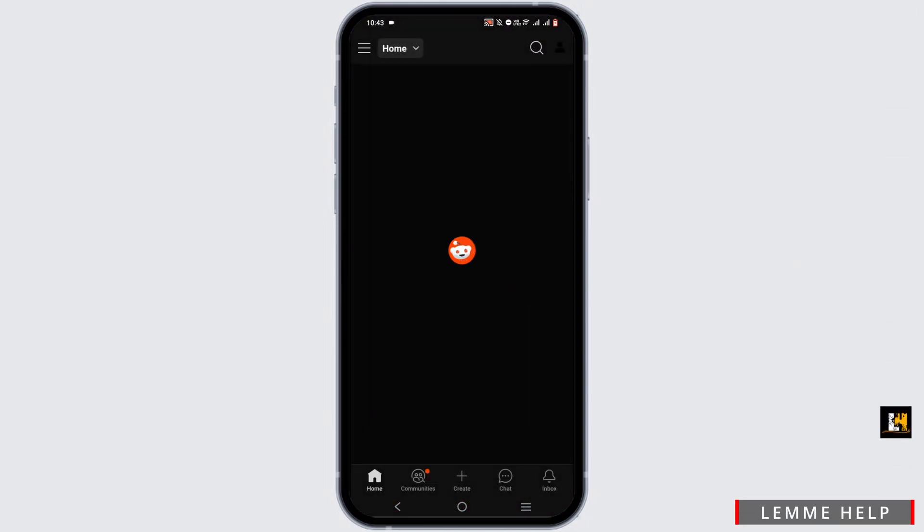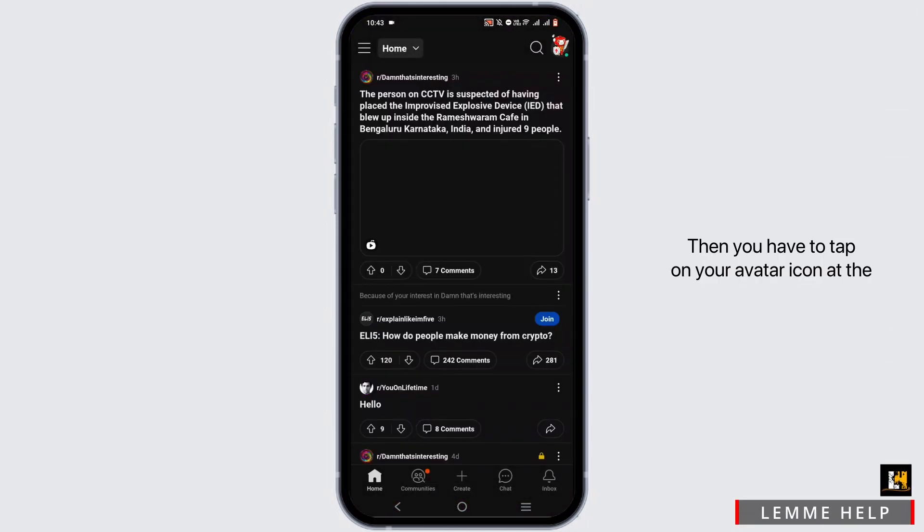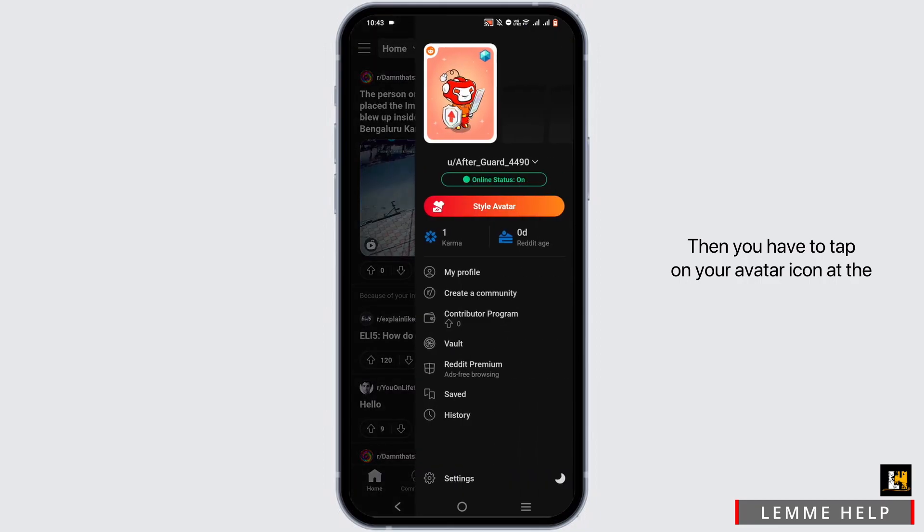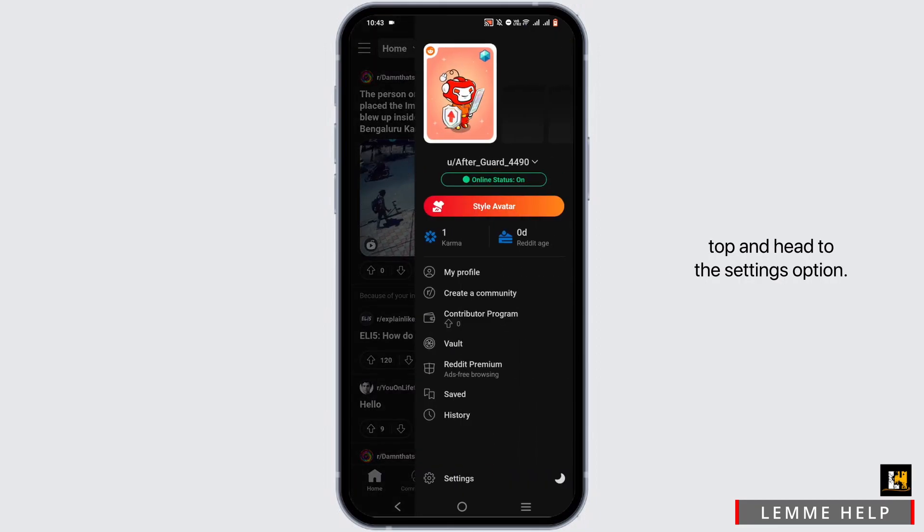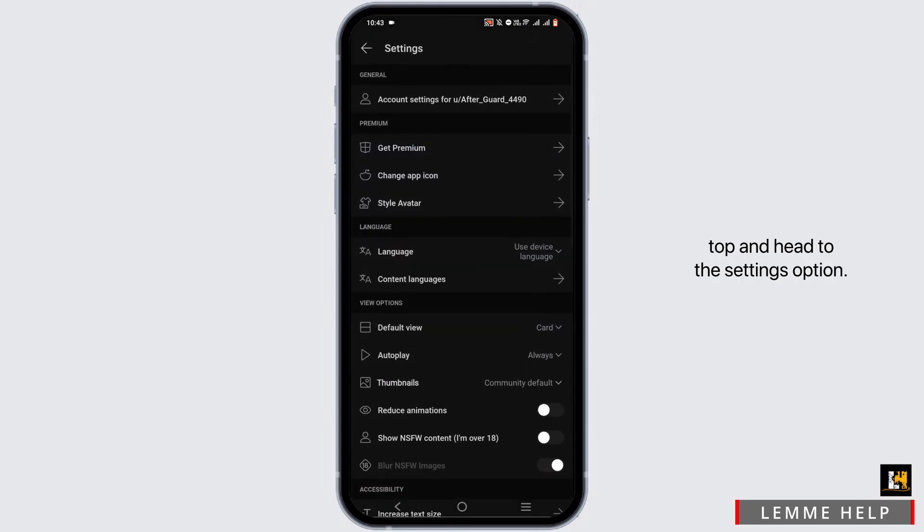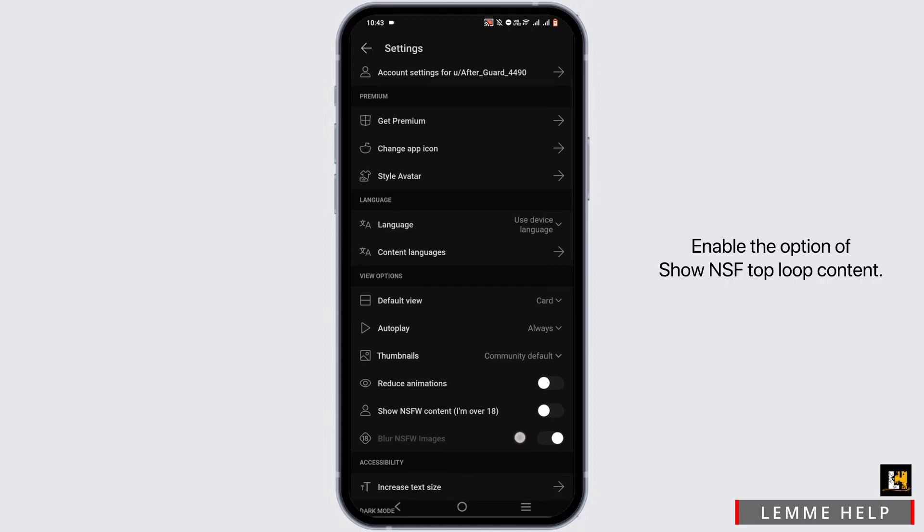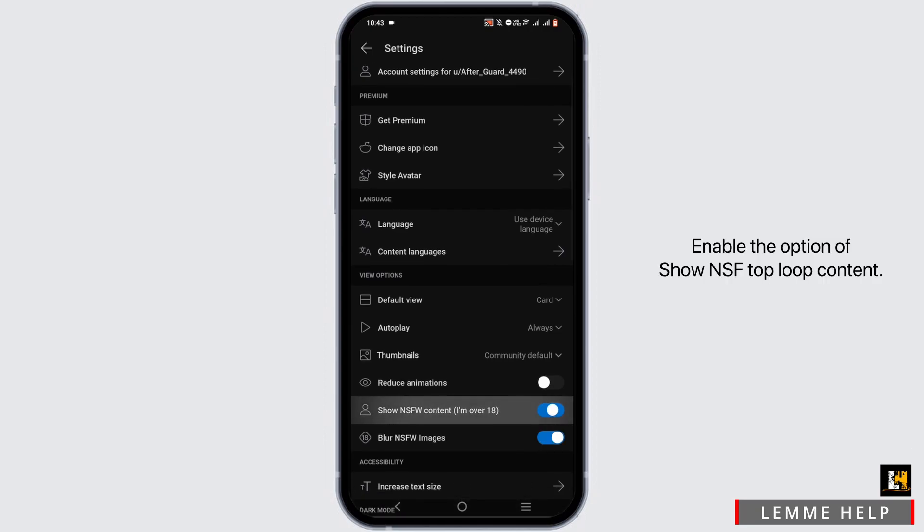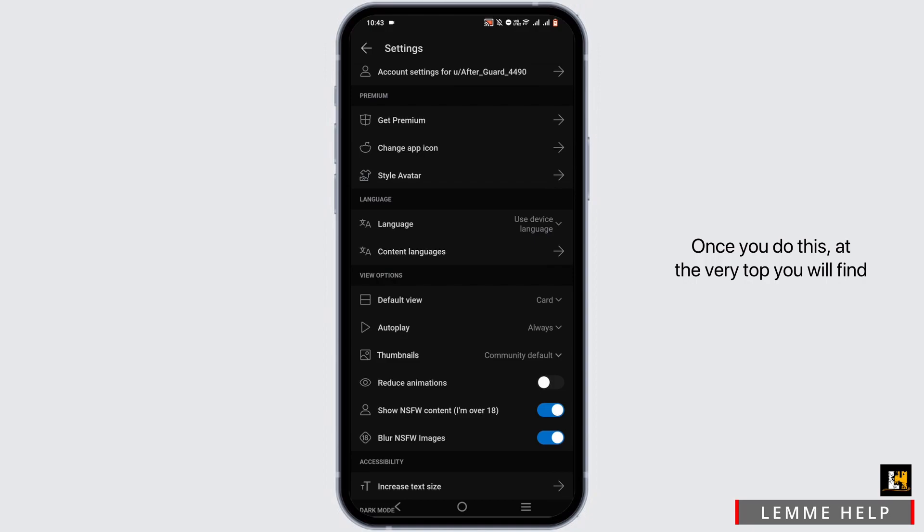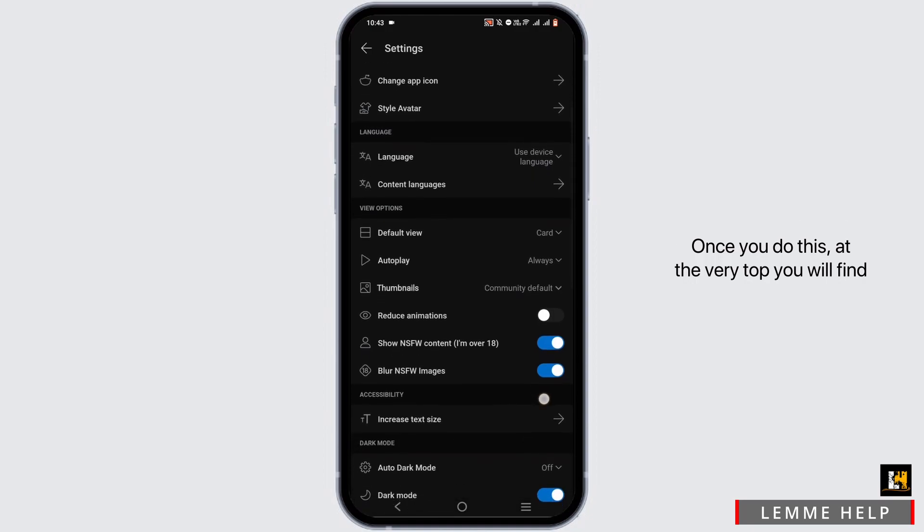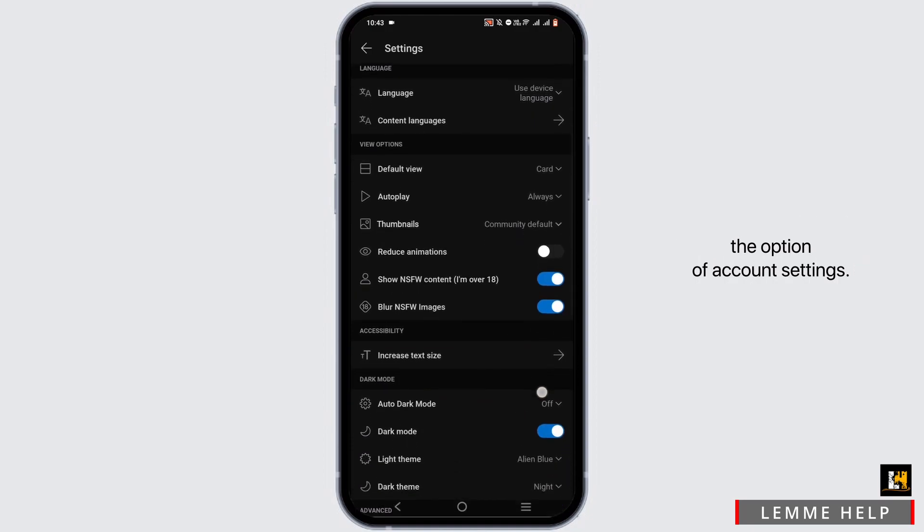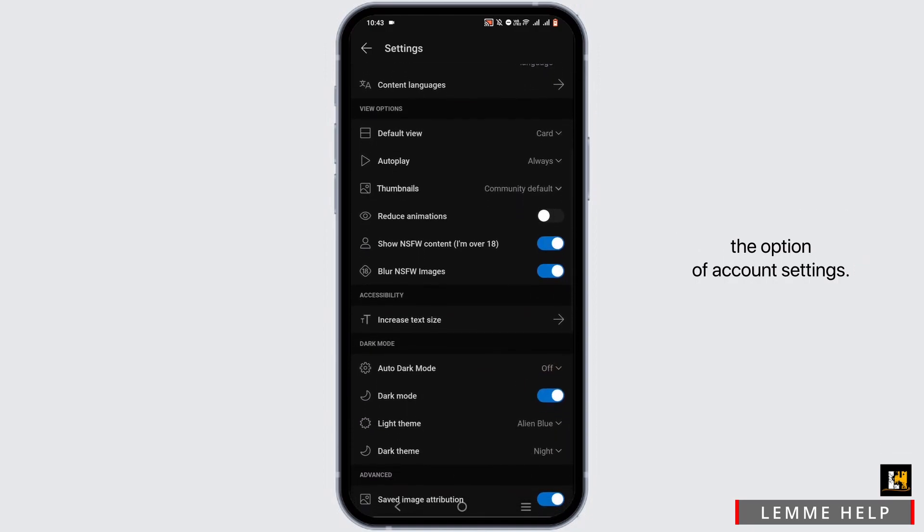Then tap on your avatar icon at the top and head to the settings option. Enable the option to show NSFW content. Once you do this, at the very top you will find the option for account settings.